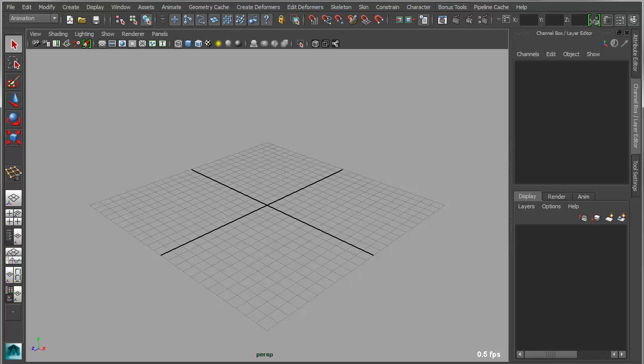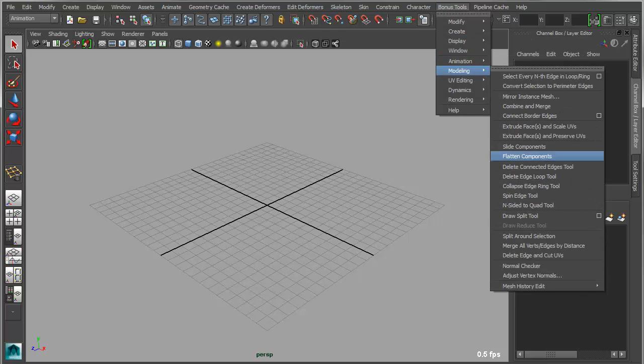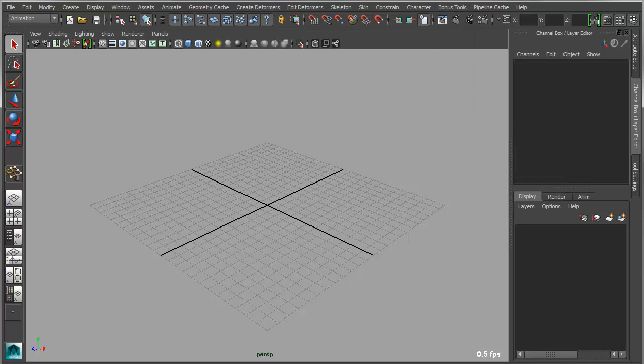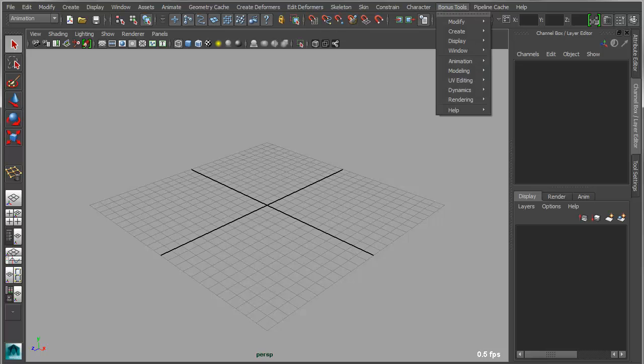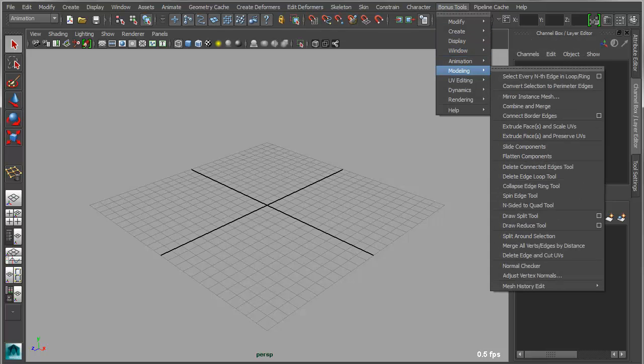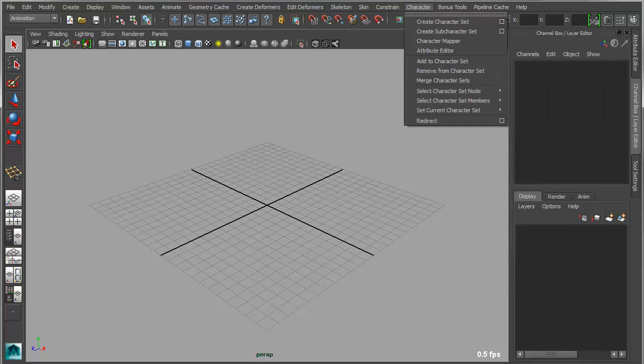So we've added a simple little setting that allows you to refresh the bonus tools menu, and that will basically rebuild the menu and essentially accommodate for any new tools that have been loaded. So now you can see that draw reduce has been activated in the bonus tools menu. So a very straightforward little change, but prevents you from having to restart Maya. So that's a breakdown of everything that's changed in bonus tools 2014.